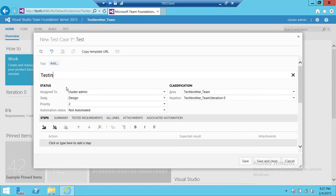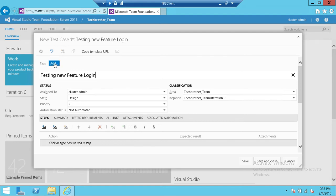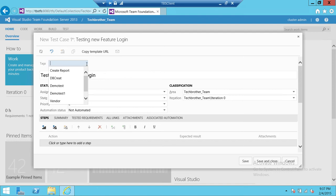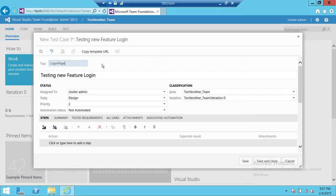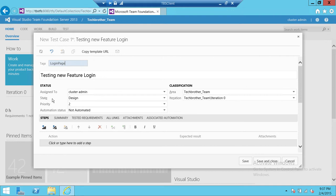That would be Testing New Feature Login, and that is the test case. Tag: Login Page. Tags are important. I always tell in my every video that if you work in a complex environment and you wanted to search for a particular test case, you can search it by the tags.